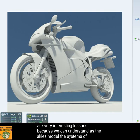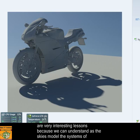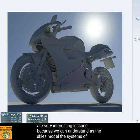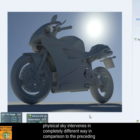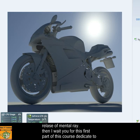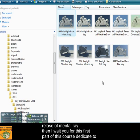These are very interesting selections because we can understand how the sky models, the system of physical models of the sky that are used, and how the daylight system and the mental ray physical sky intervene in completely different ways in comparison to the previous releases of mental ray.